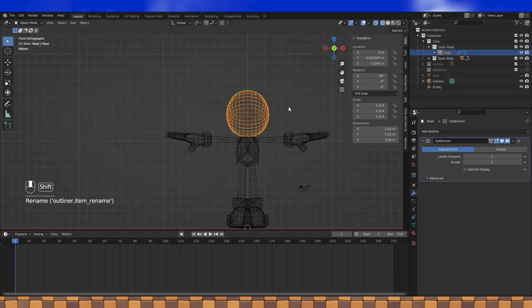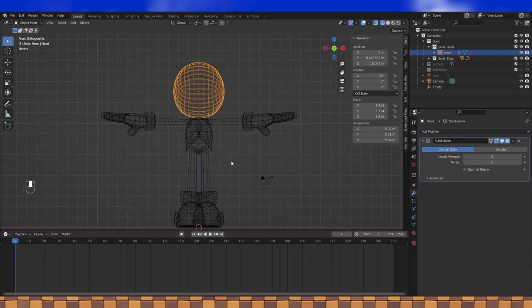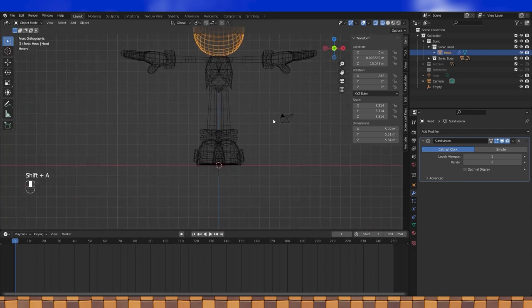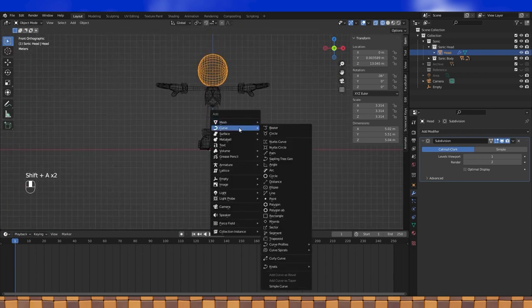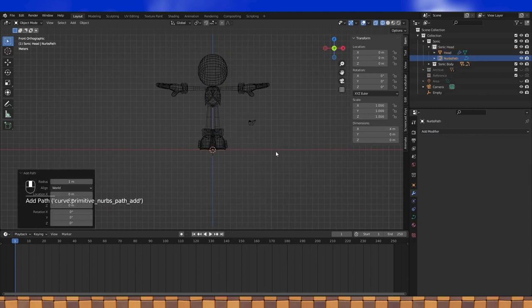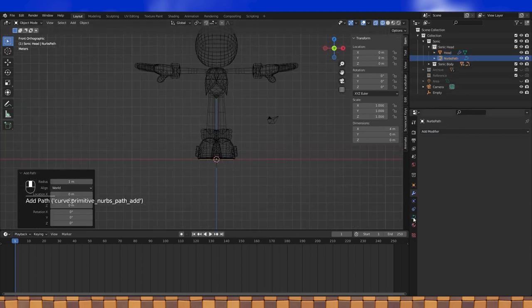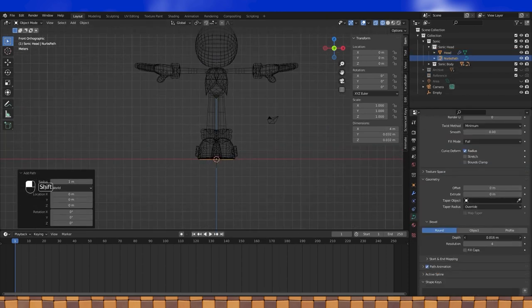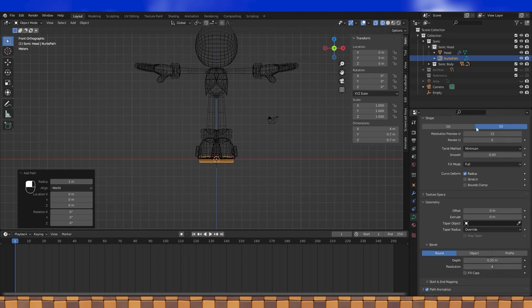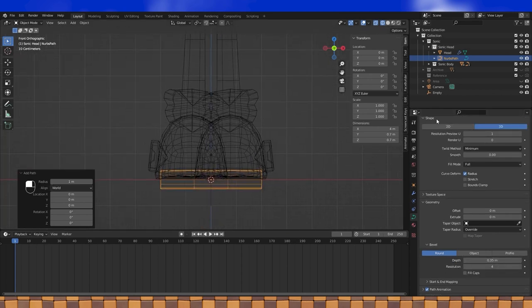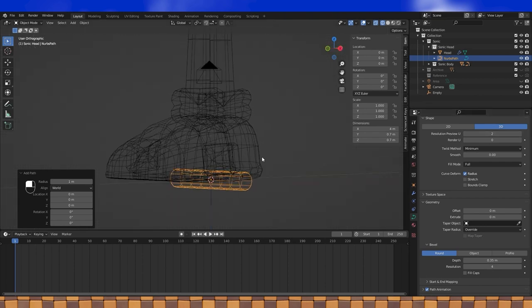So, now let's make his brow, which we can do pretty easily with a curve object. Shift A, add a path. In the curve menu over here, set the depth and resolution. I'm going with probably two, but feel free to use whatever settings you want.